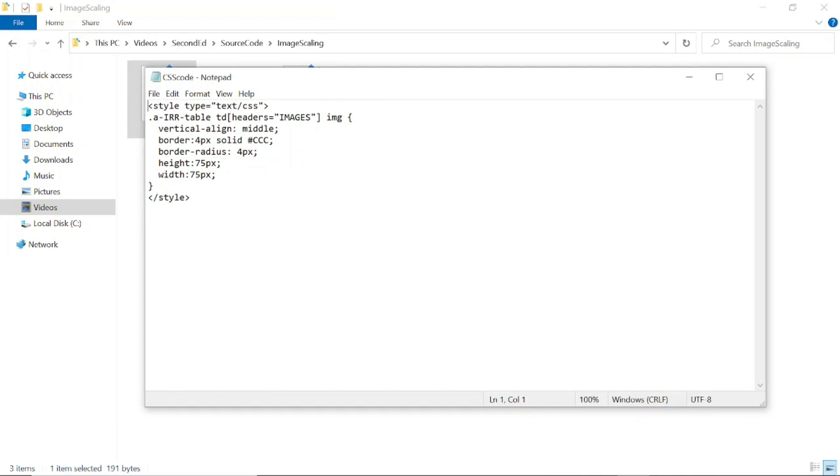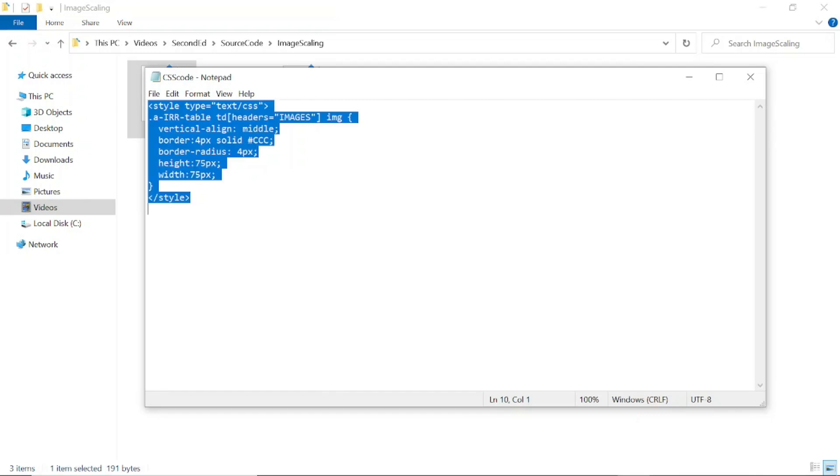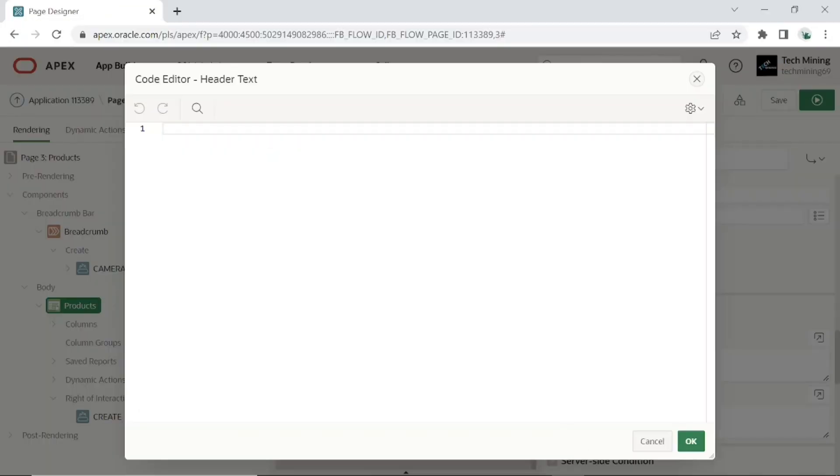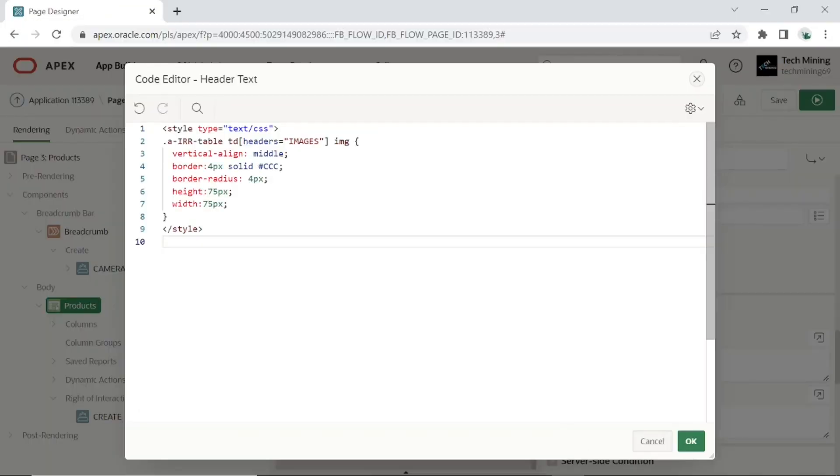Since version 5.0, Apex uses internal IDs in the ID attributes of interactive report table header cells instead of column aliases. In this code, we used images as the internal ID to format the product image column.